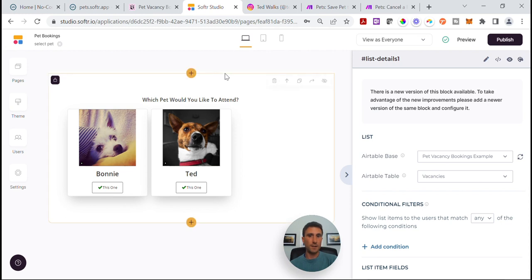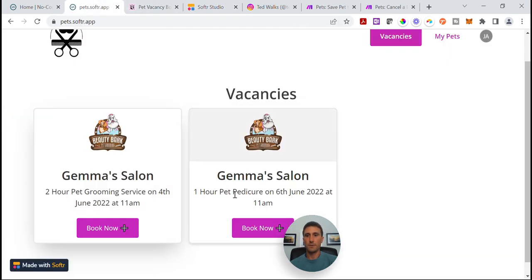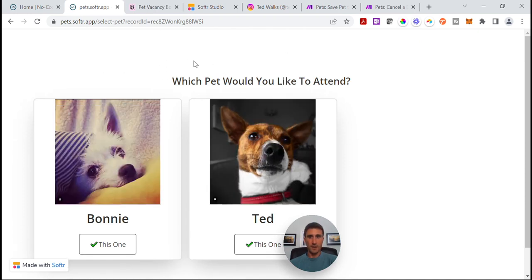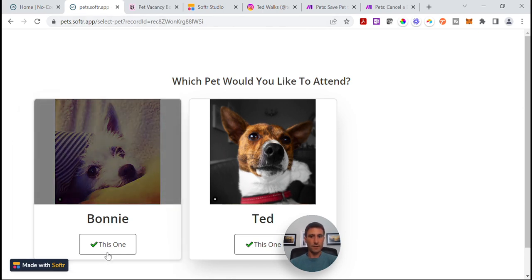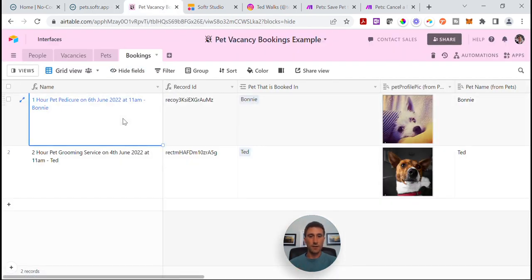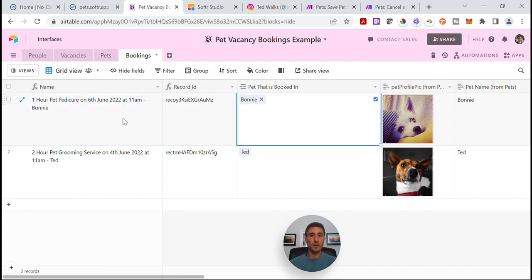That list details block is attached to the vacancies table. The reason it's there is because when a user clicks Book Now and opens this Select Pet list details page, what it's actually doing is opening a list details version of that particular vacancy in the block you can no longer see up here. The reason it's doing that is because it's now giving us the record ID of that vacancy record. That's critical to the next step, because we need both the vacancy record ID and the pet record ID.